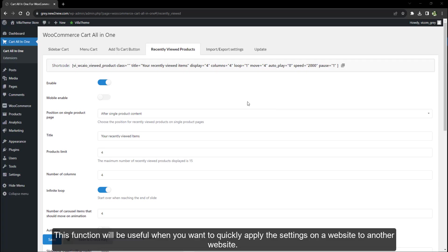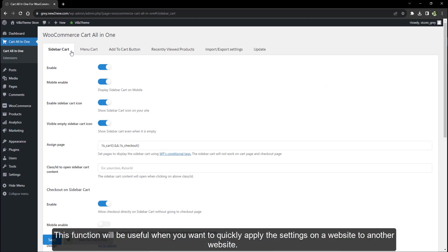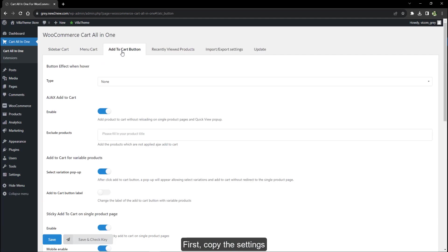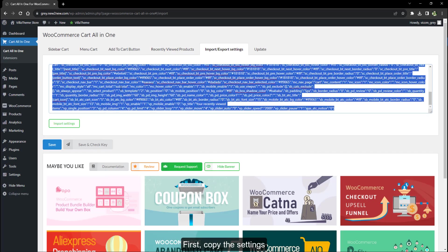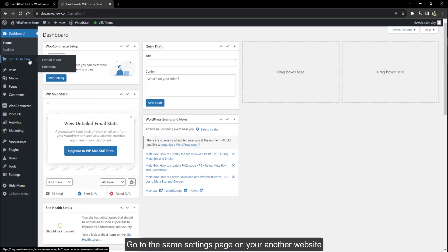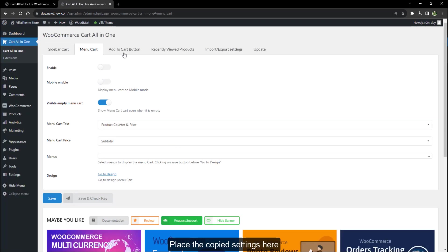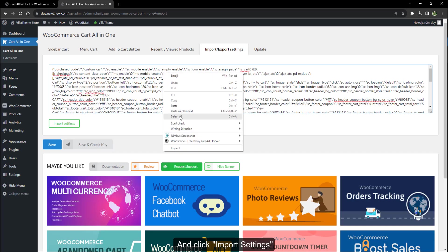This function is useful when you want to quickly apply the settings on one website to another. First, copy the settings, then go to the same settings page on your other website, place the copied settings there, and click Import Settings.